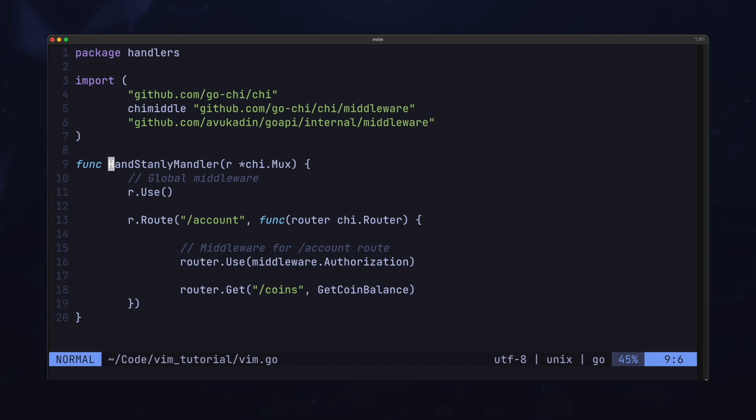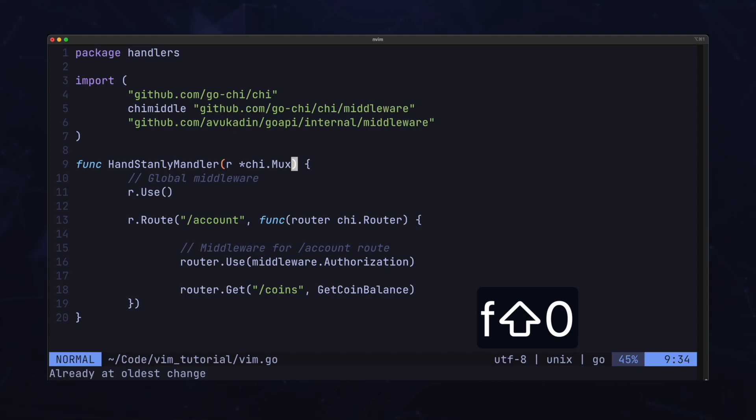But even that may not be ideal, depending on where you want to go. Suppose I want to jump to a specific place in this line. Let's say I want to jump to the closing bracket. The F or find key will do that for you. Press F and then the character you want to jump to.